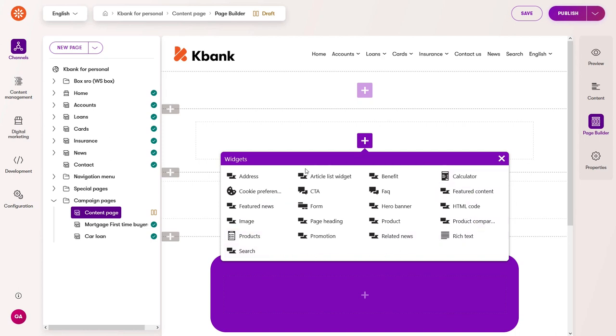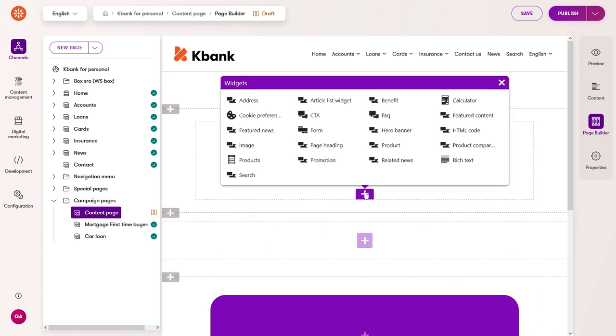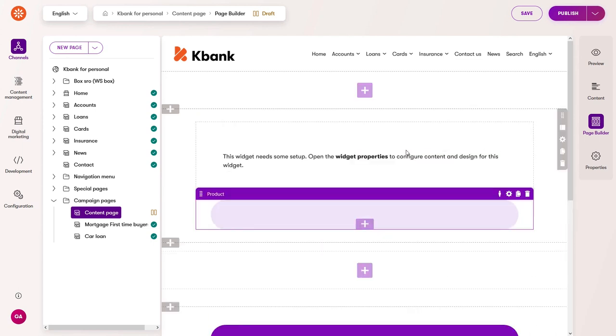Let's see how you can work with them in the Demo KBank site. As a content editor, you'll use widgets to add content to the pages.